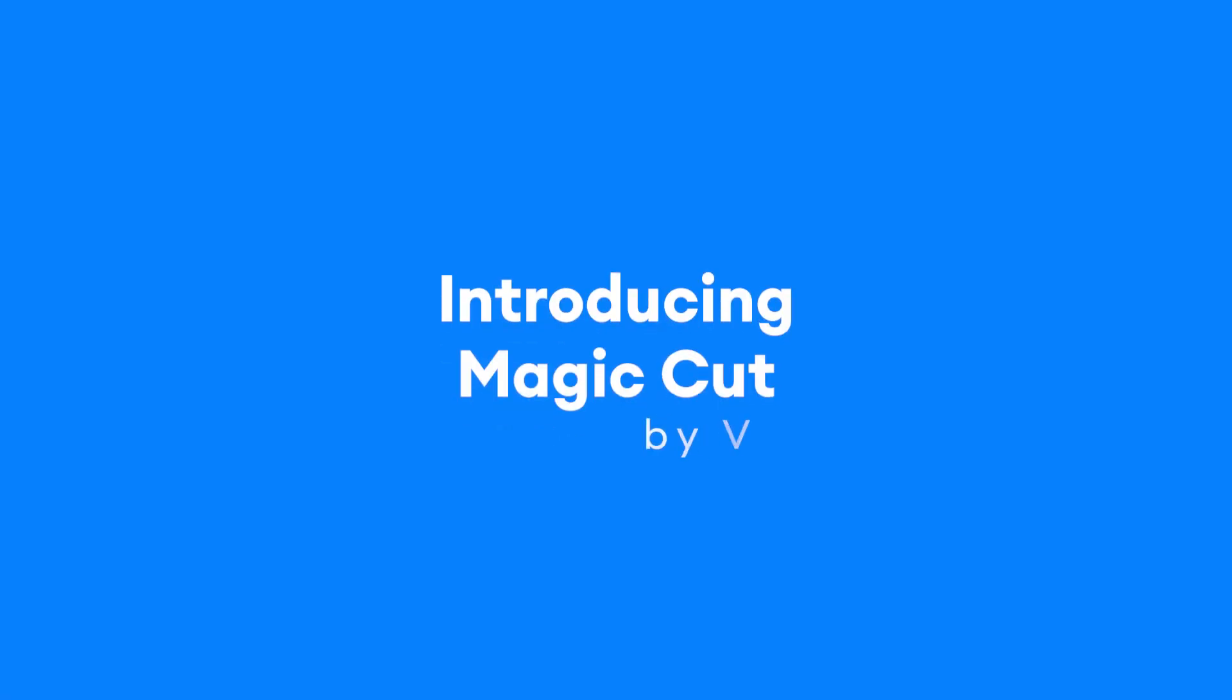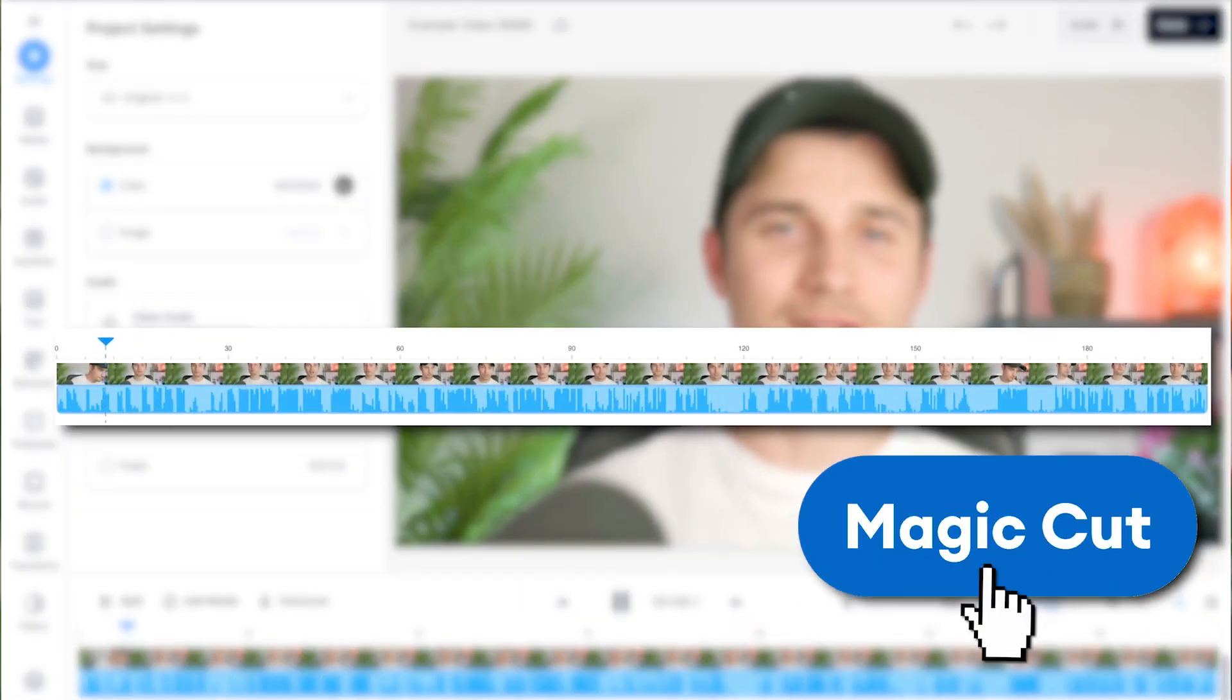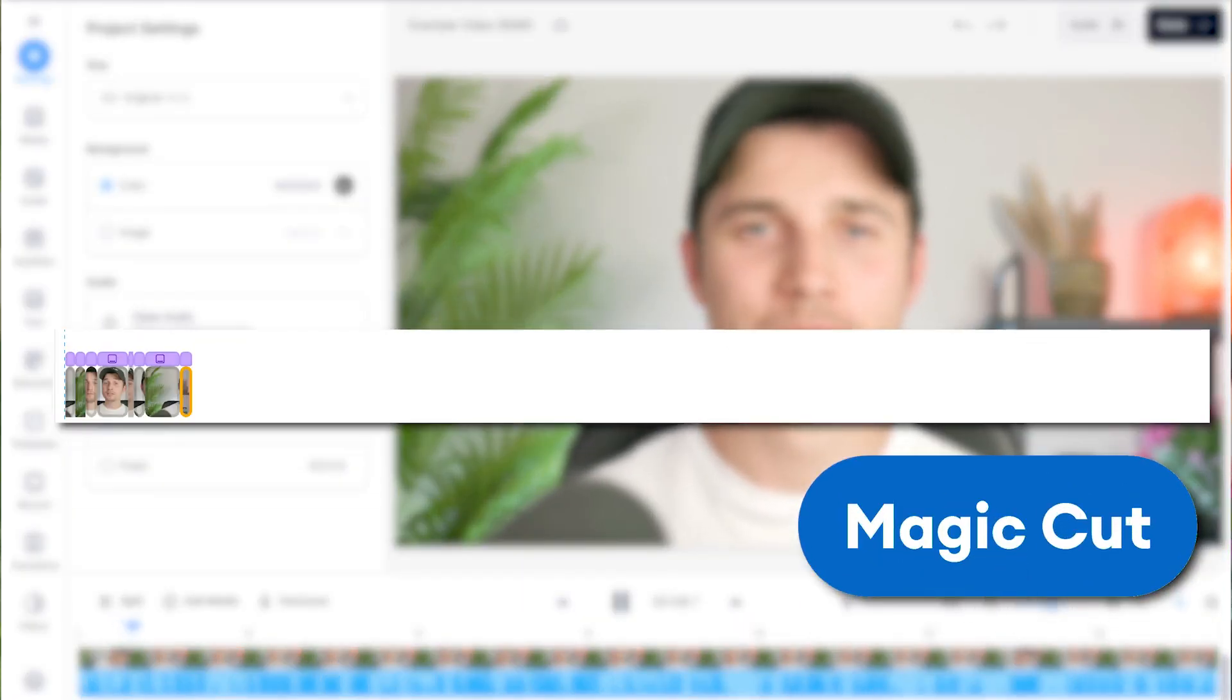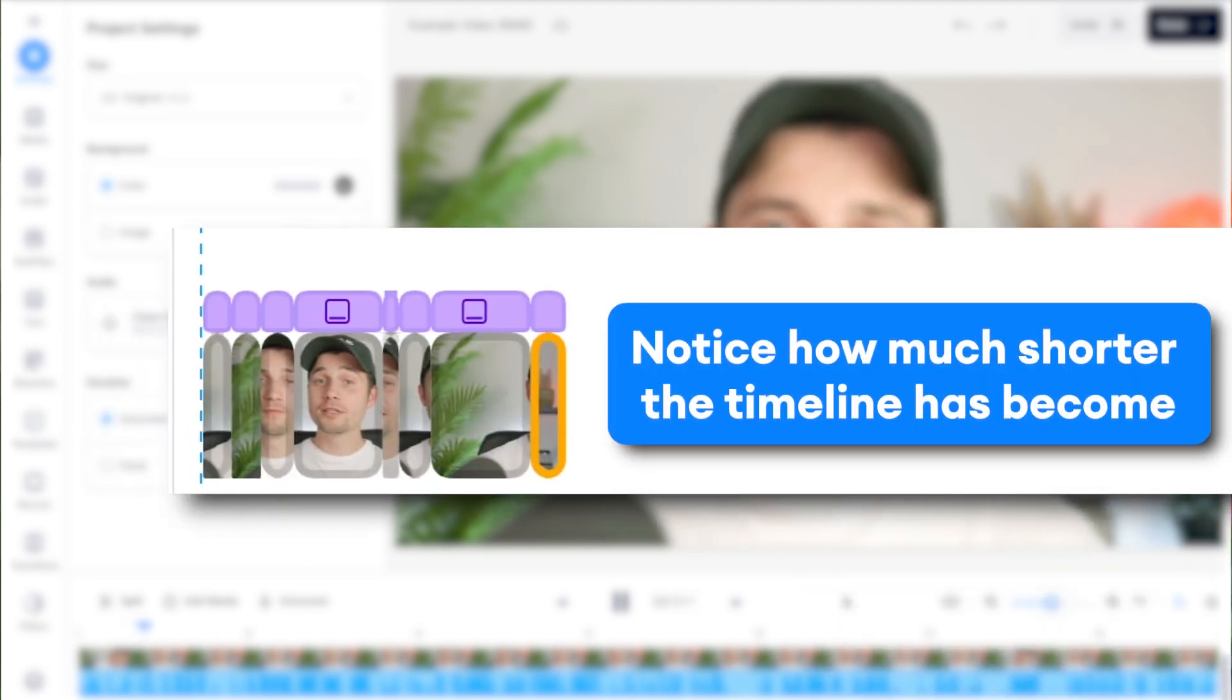Introducing Magic Cut by Veed. In just a single click, Magic Cut removes filler words, gaps, mistakes, and double takes,